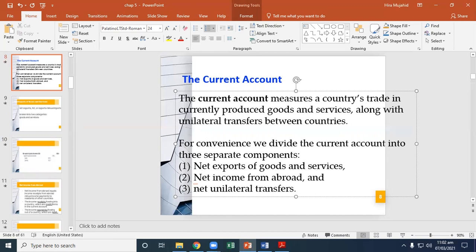Net income from abroad is almost equal to net factor payments from abroad, which we discussed in chapter two. We will treat the two as equivalent concepts. The income receipts flowing into a country, which are credit items in the current account, consist of compensation received from residents working abroad plus investment income from assets held abroad. The income payments flowing out of a country, which are debit items in the current account, consist of compensation paid to foreign residents working in the country plus payments to foreign owners of assets in the country.